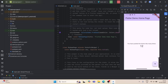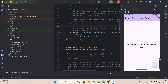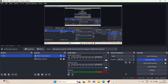So that's how you can fix the build.gradle error in a Flutter project. If this video helped you even a little bit, don't forget to like, share, and subscribe to the channel. Thank you for watching and I will see you in the next one — keep learning and keep coding!